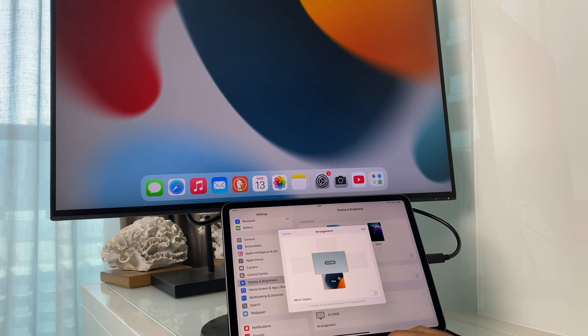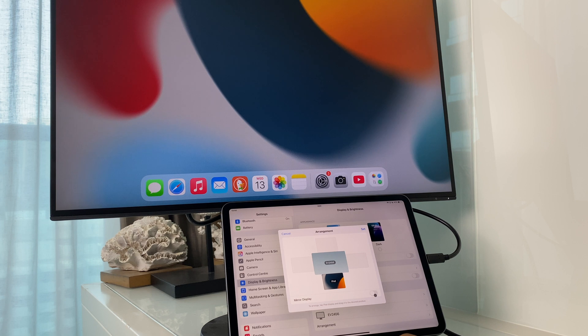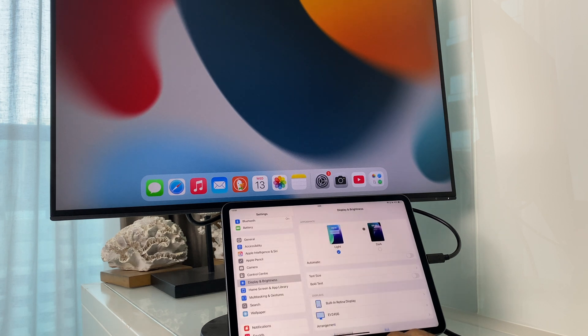However, at the bottom is ideal for me. You also have an option to mirror the display, so it will do exactly the same thing on the iPad as it does on the external monitor. However, I'm using mine as an extended display. So click Set.